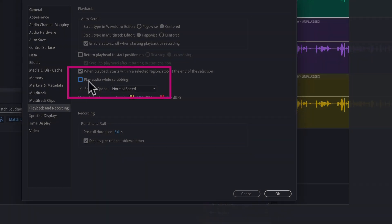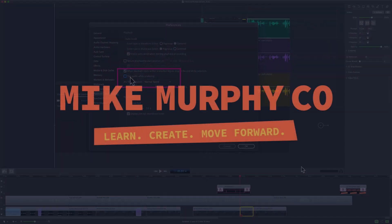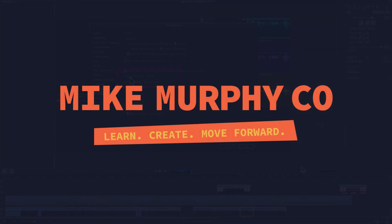My name is Mike Murphy and that is how you add a freeze frame in ScreenFlow 9. Cheers.